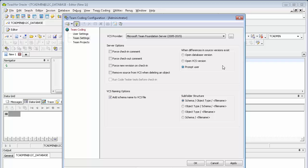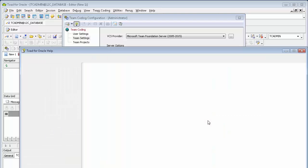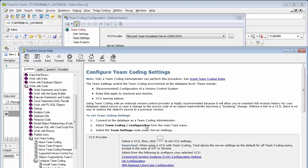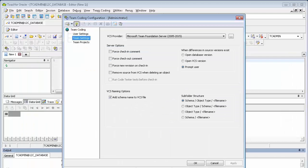Once you select a version control provider, other options will enable, which will allow you to specify how your team will work with Team Coding and the version control system. You can hit F1 at any time to get context-sensitive help on an explanation for these settings. Once you've specified your VCS provider and set up the server options that you'd like all your Team Coding users to adhere to, you can go ahead and create team projects, which allow you to define what database objects will be controlled by Team Coding.